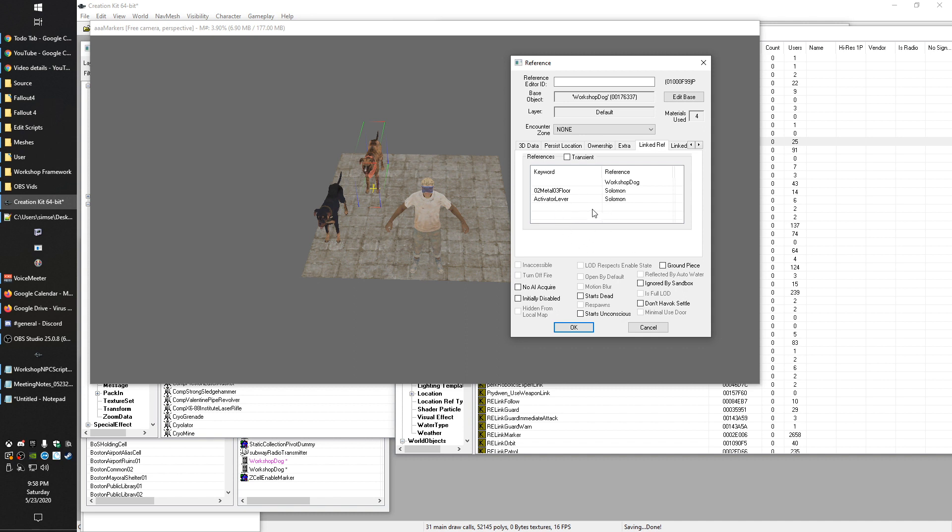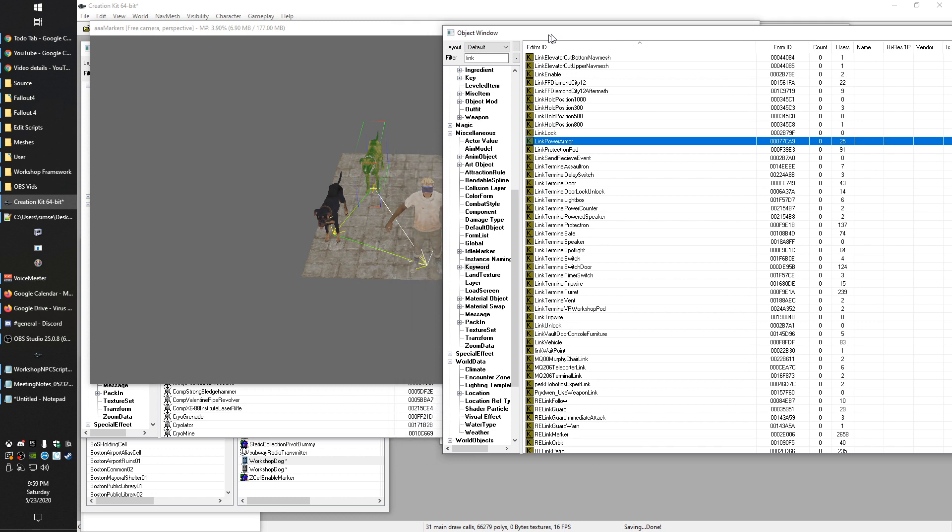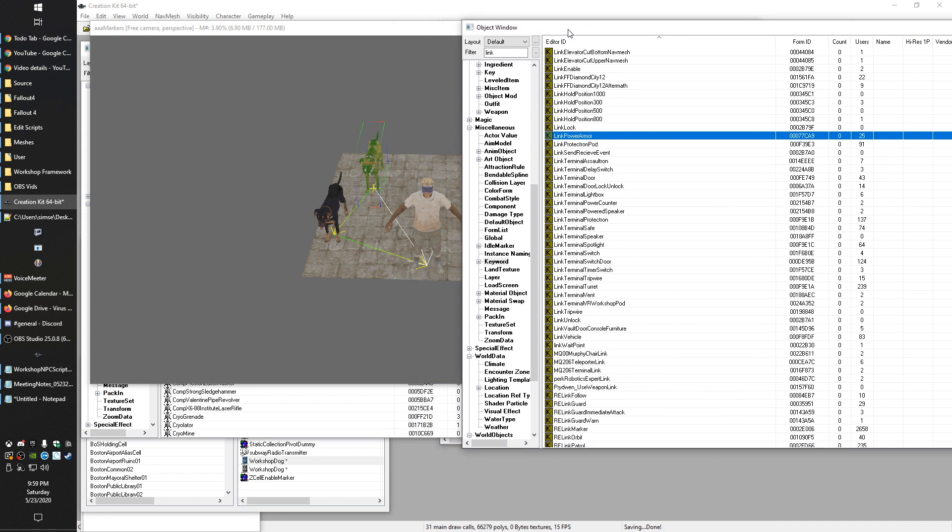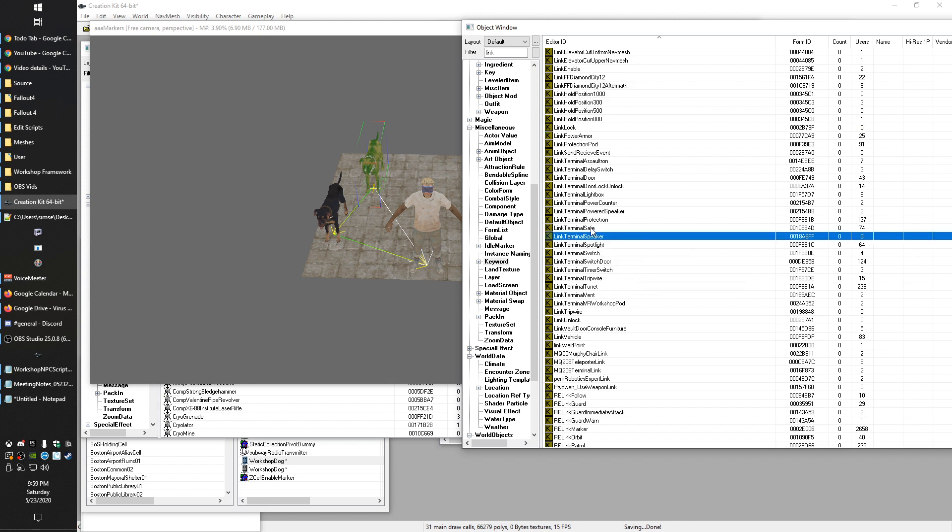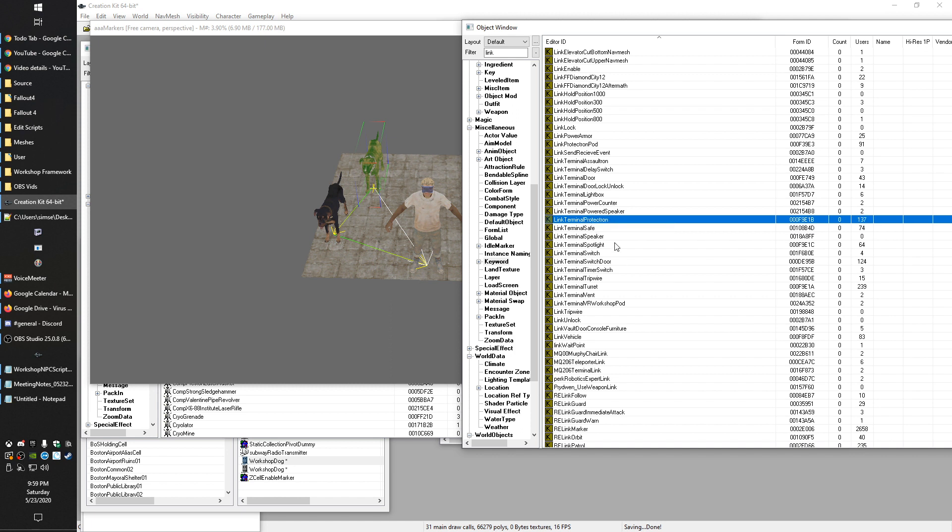And so then you can have different behavior accordingly. So if we look at some of these keywords that have the link word in them, this is how you identify a lot of the keywords that Bethesda uses specifically for this to modify some sort of behavioral relationships. I can talk about some examples about things that you might've seen already. If you look at these link terminal things, these are very common links. I believe that these are set up so that the game will dynamically add terminal entries to handle them. So link terminal safe means that that terminal controls a safe, link terminal protectron means that that's going to enable or disable, gives you the access to control a protectron, things like that.